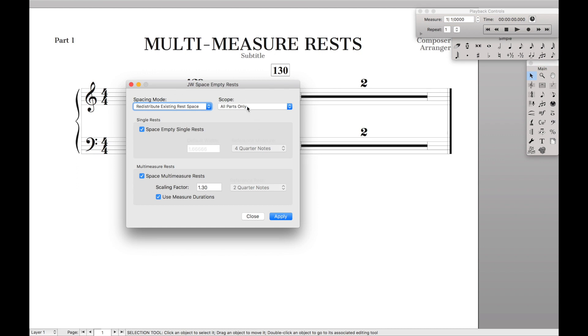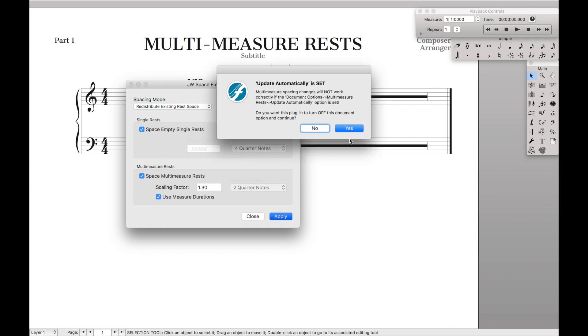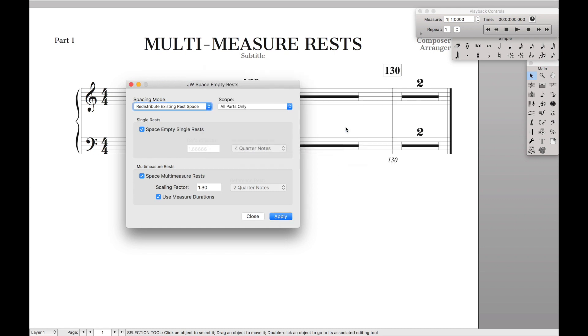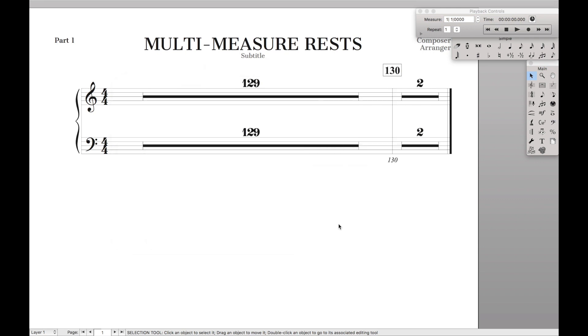I usually just do all parts only because I want it to do it on every single part. Hit apply and hit yes, and you can see that there it is.